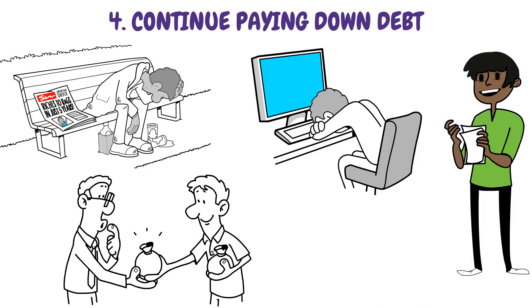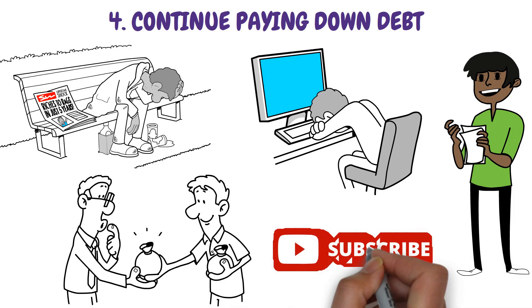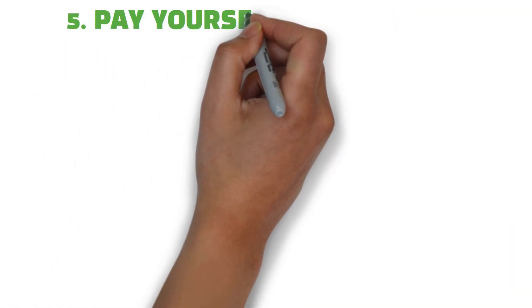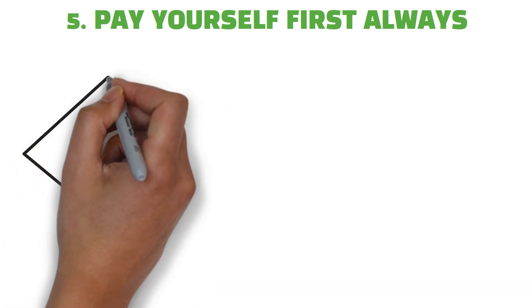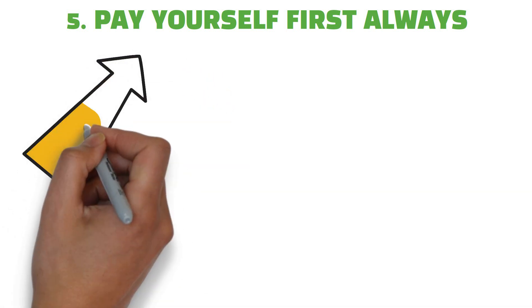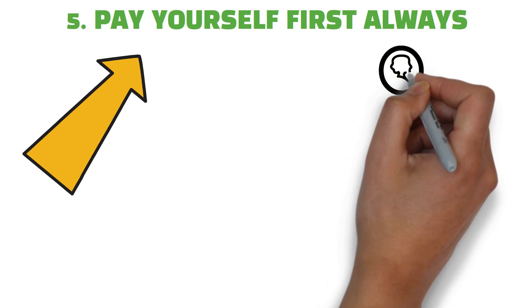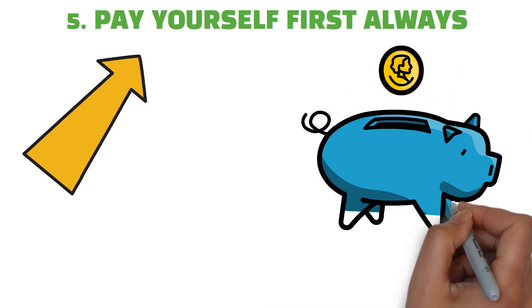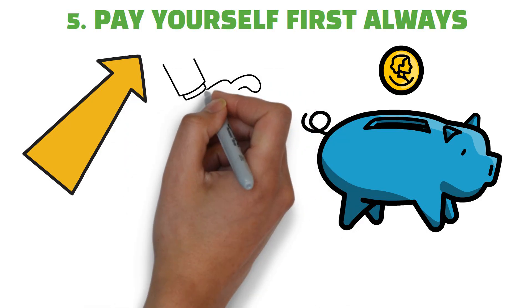If you want more financial tips then you may consider subscribing our channel. Habit 5: Pay yourself first always. When people say pay yourself first, they mean that you should immediately take money out of your salary to put in savings to make sure that you don't spend it all on bills and other obligations.